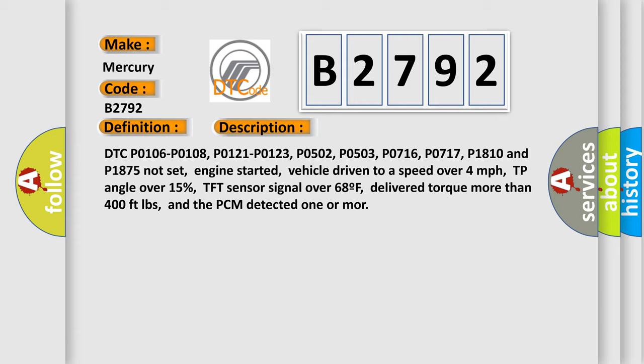DTC P0106, P0108, P0121, P0123, P0502, P0503, P0716, P0717, P1810 and P1875 not set.